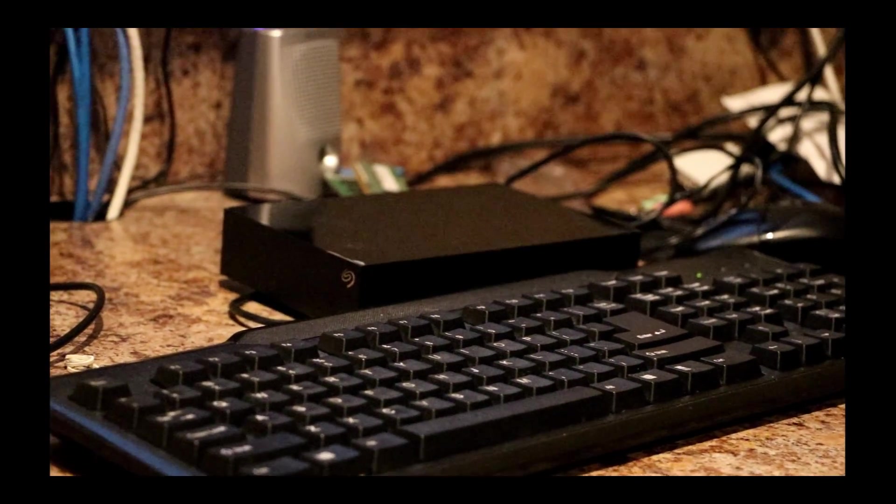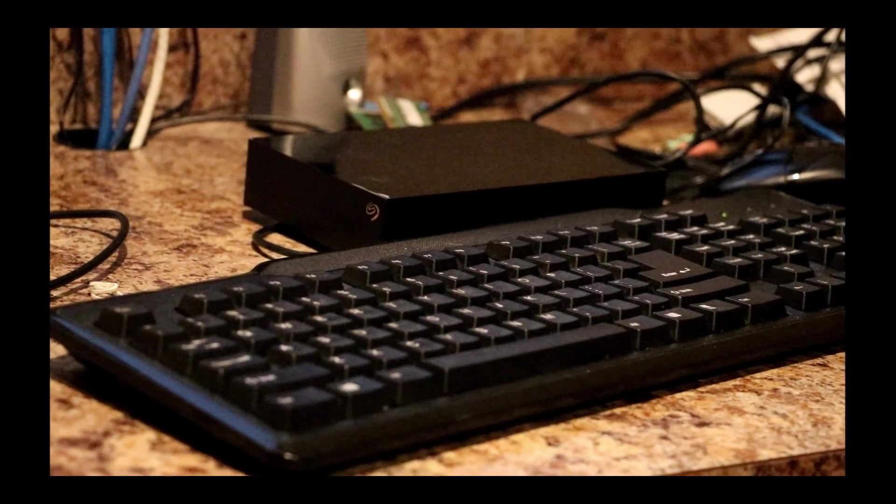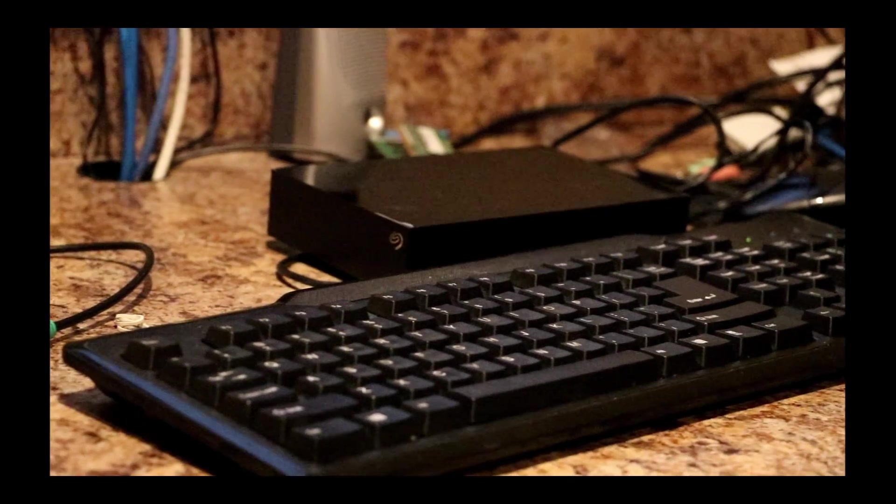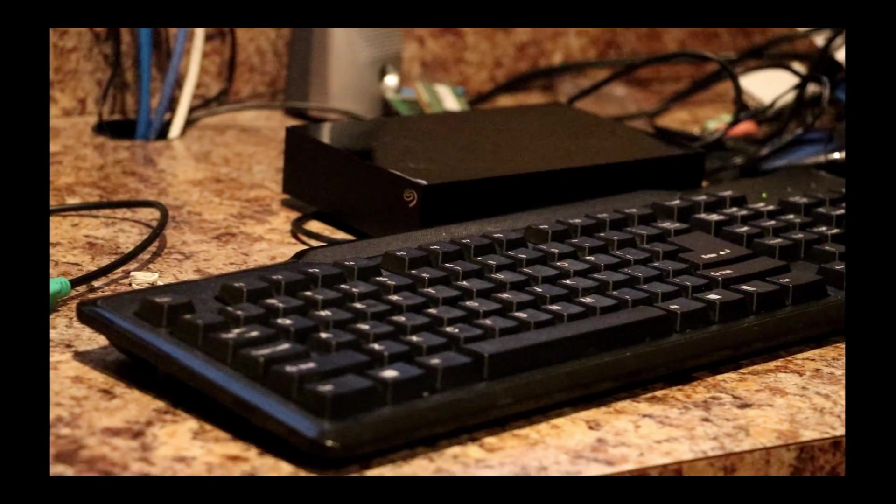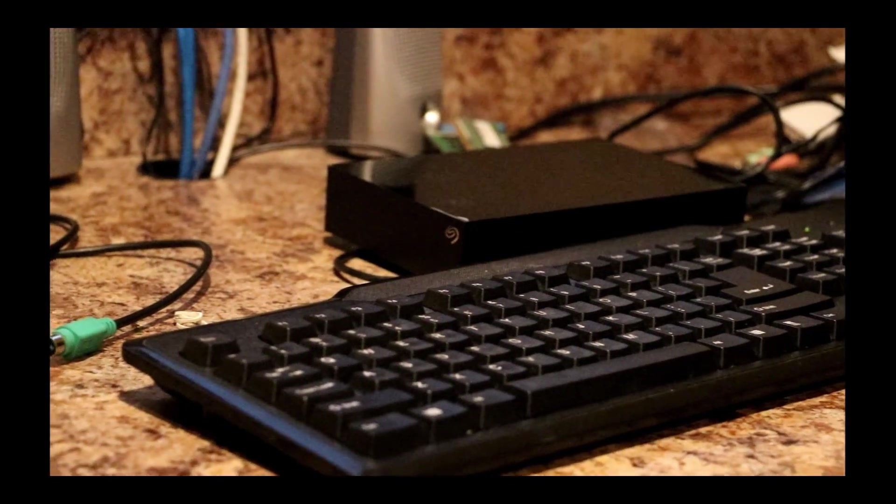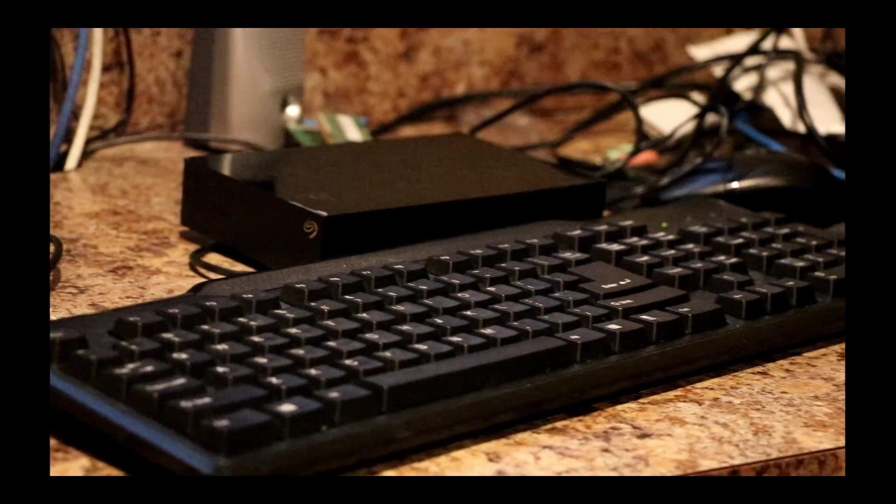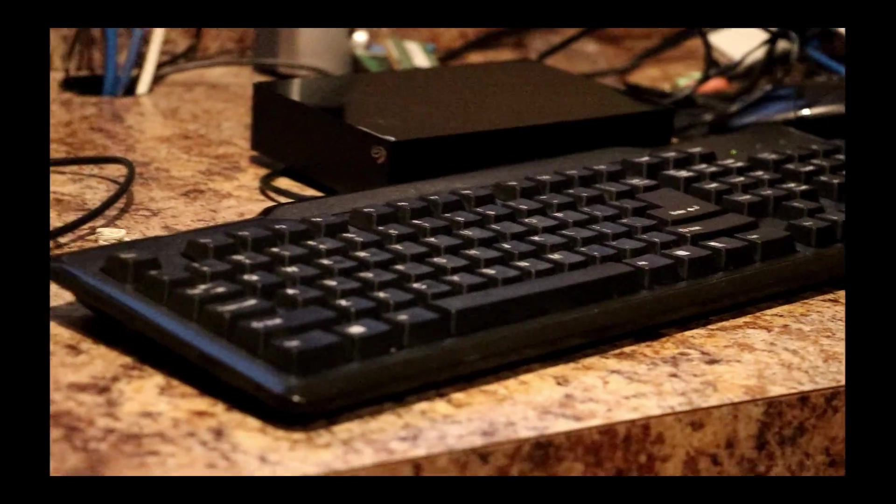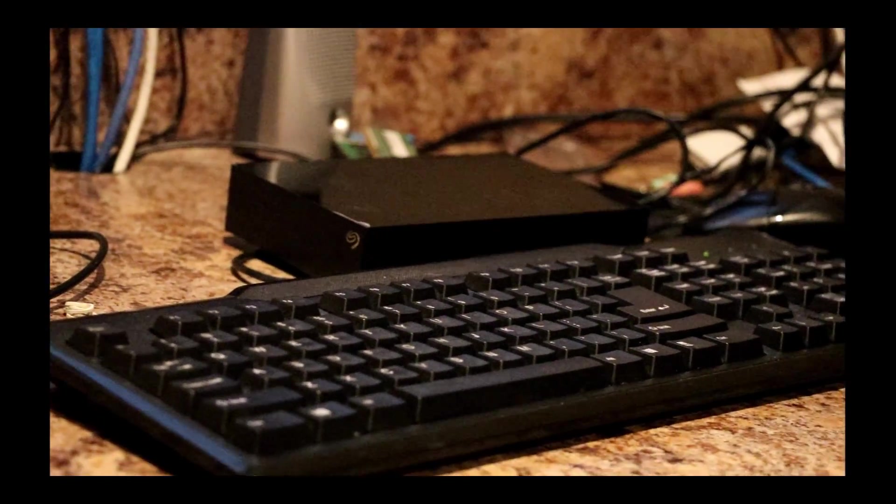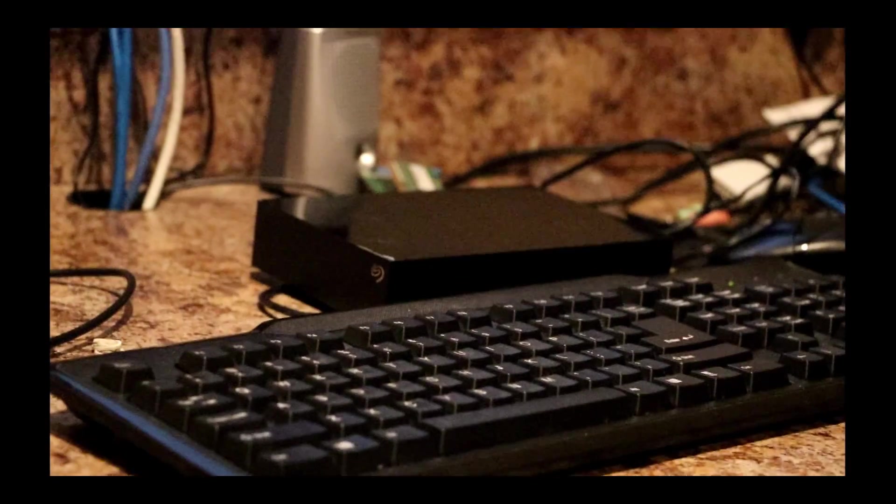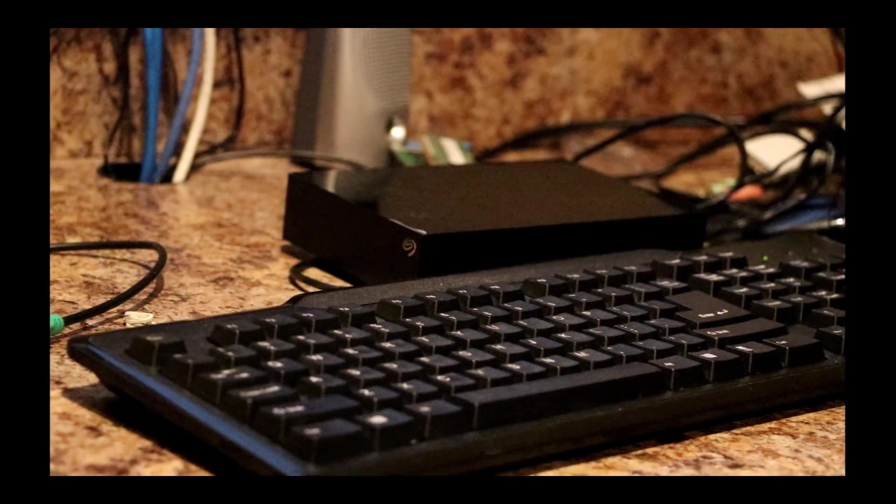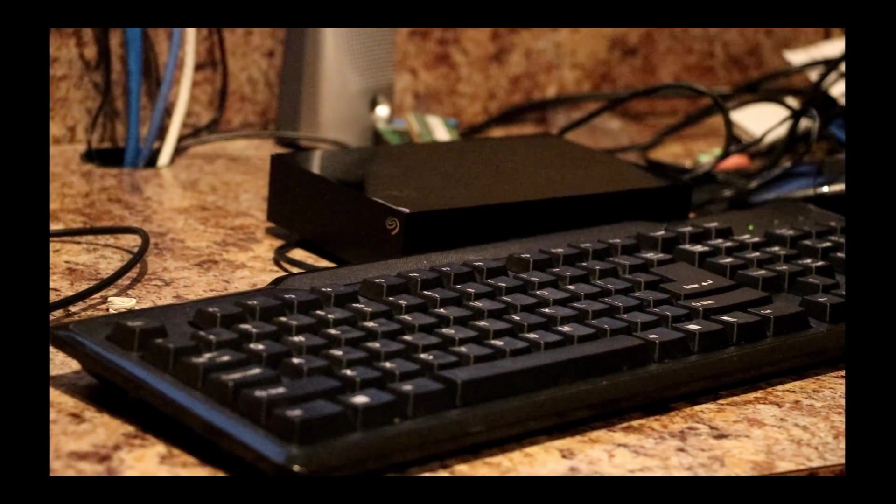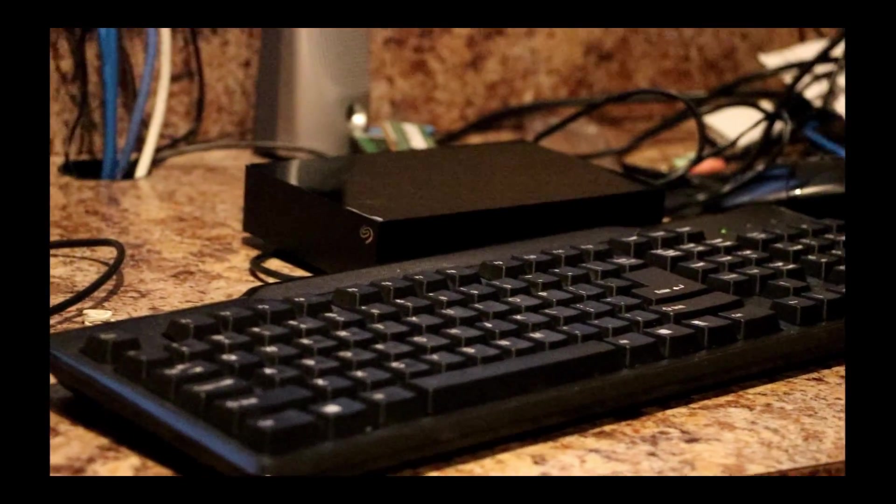For those of you that followed me for a while, you know that drives that are in the red zone, they're three or more years old, and once they hit that point they can fail at any time. Sometimes when a hard drive fails, you don't know it other than it gets very slow to do anything.